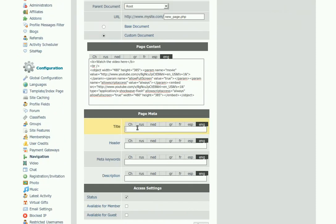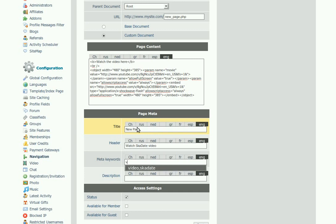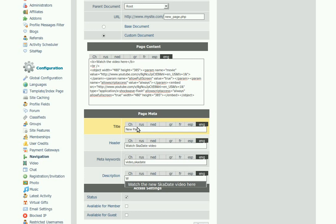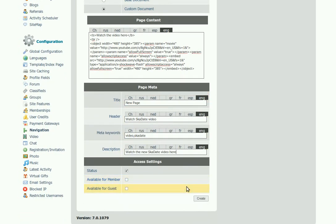Now you should add meta details for your page: select page title, header, keywords, and description. This will help your site's search engine optimization.